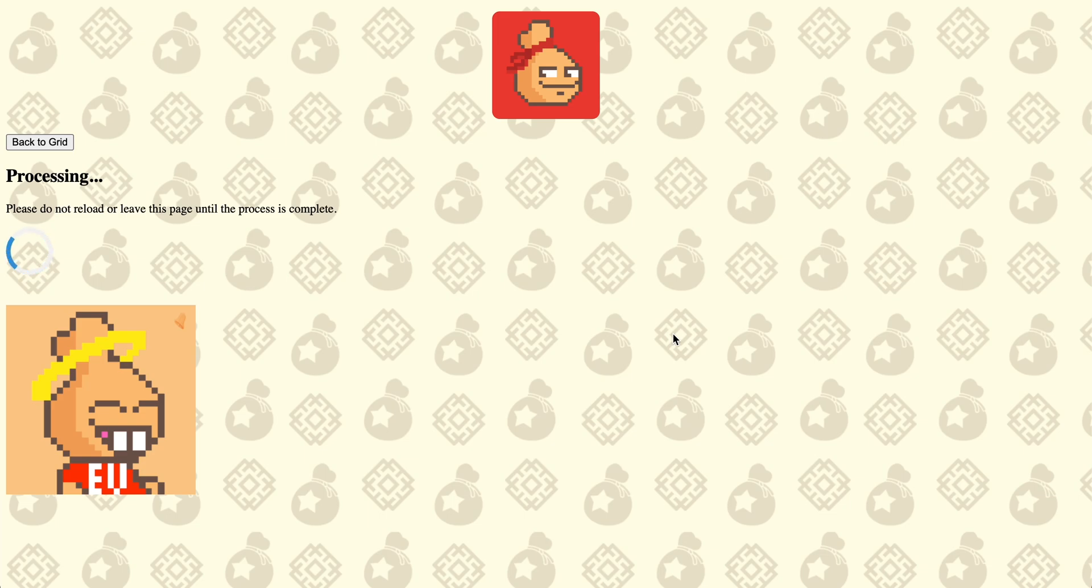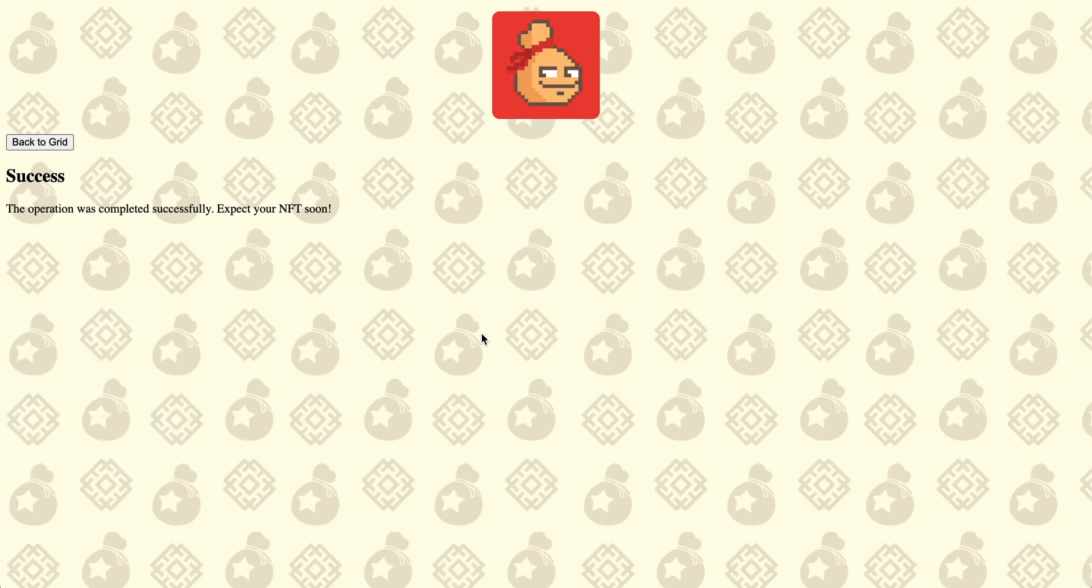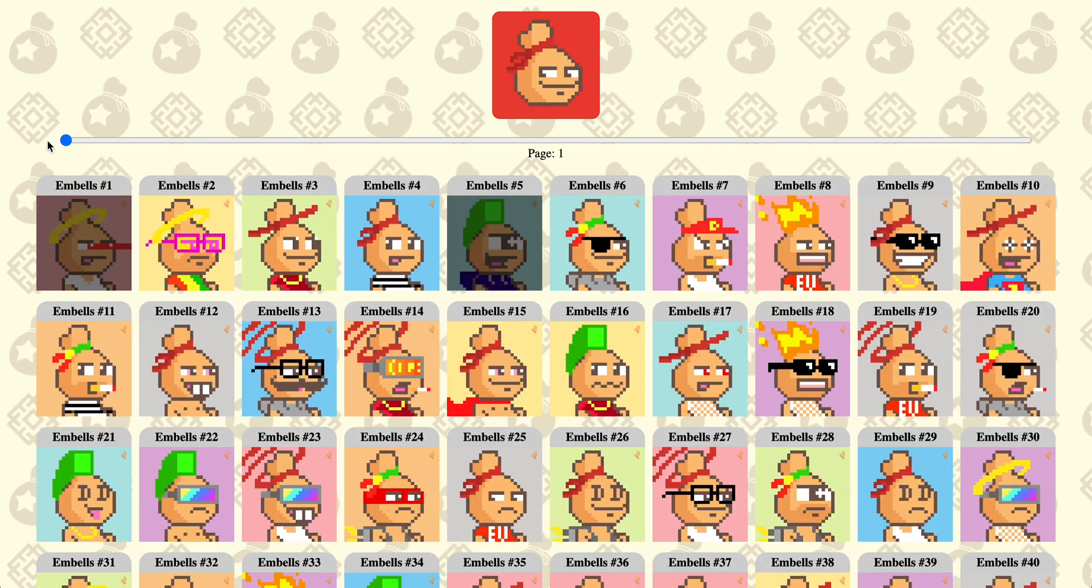And then you should get a success page here where you can check your MBEL or click back to grid. That brings you back if you want to mint more.